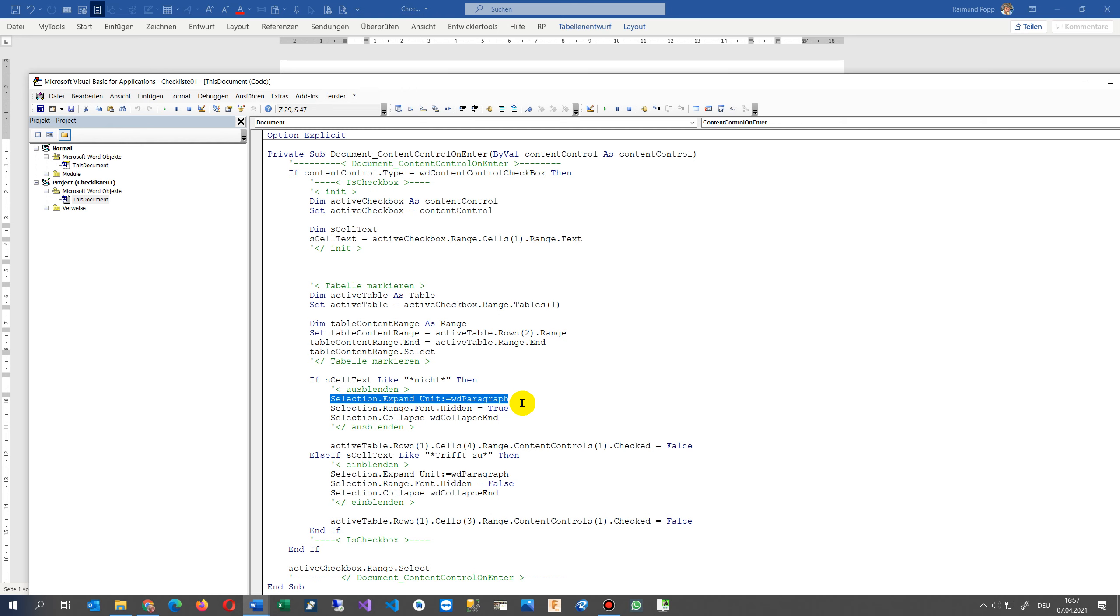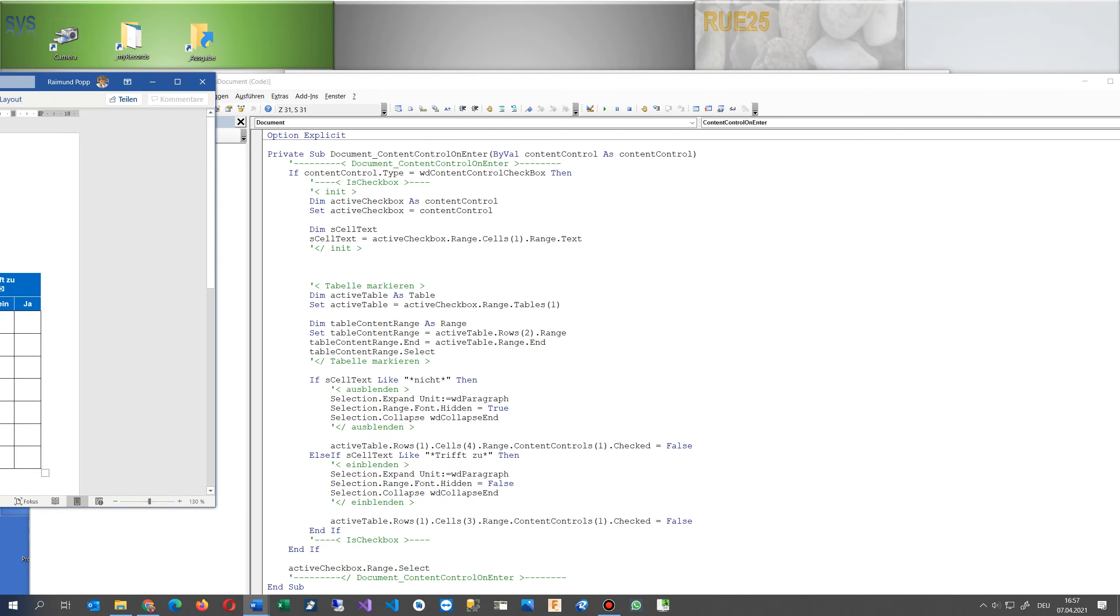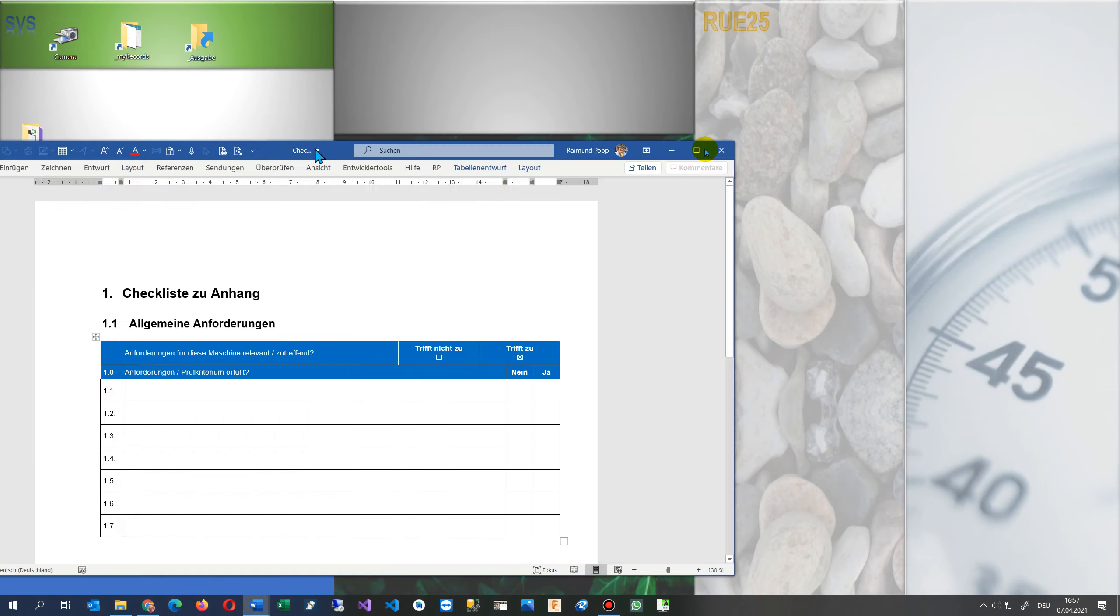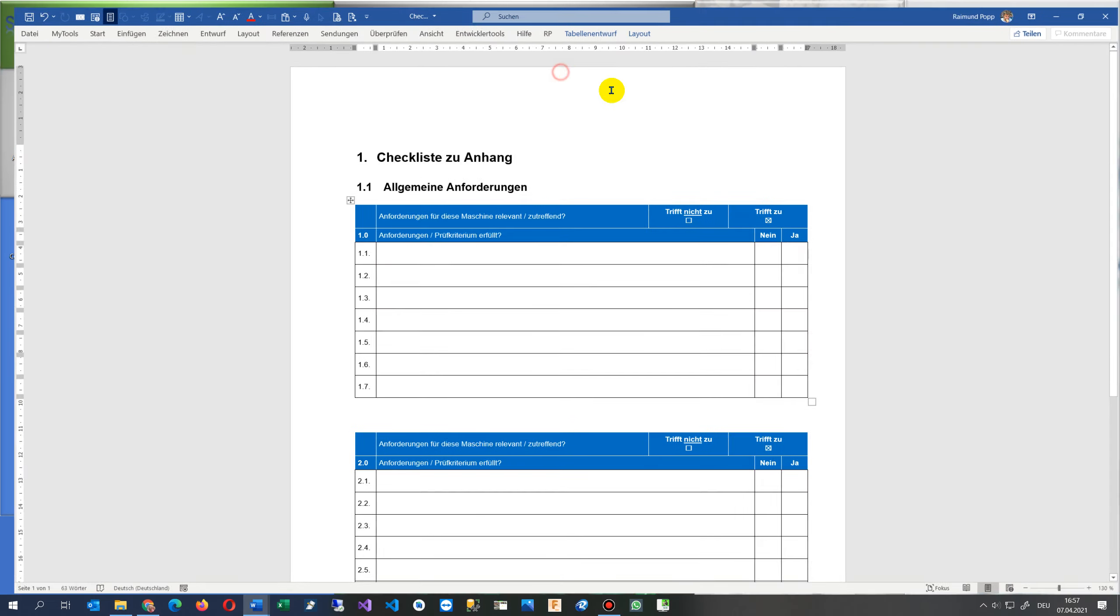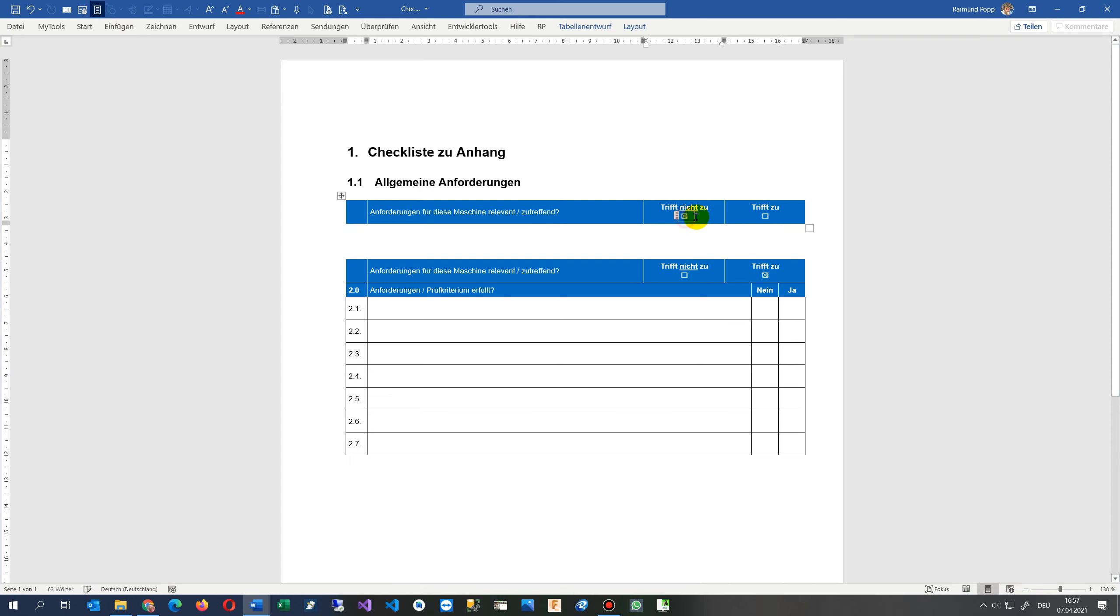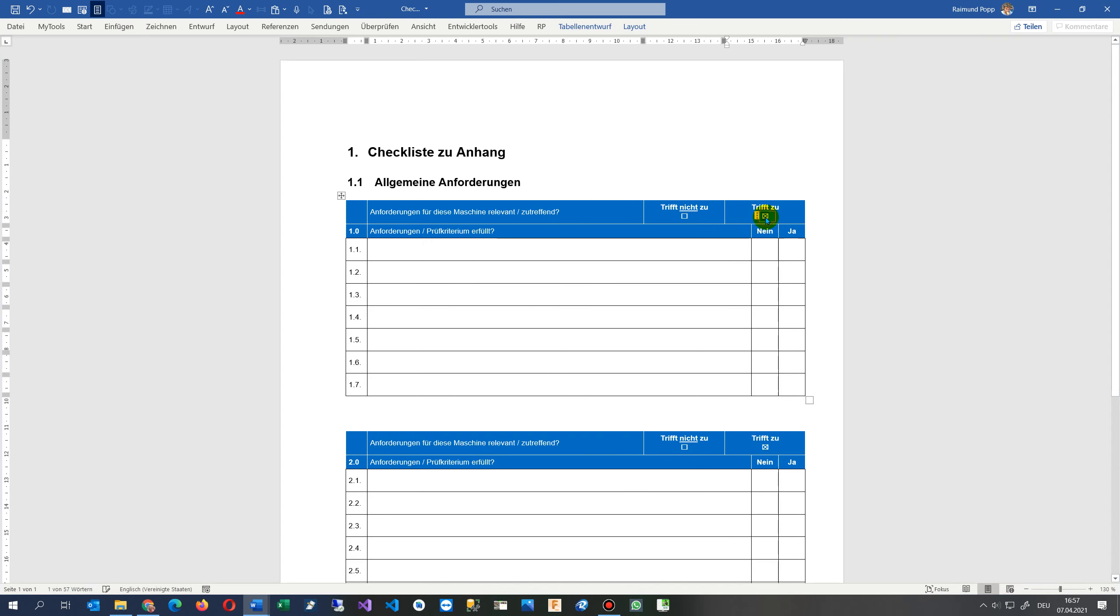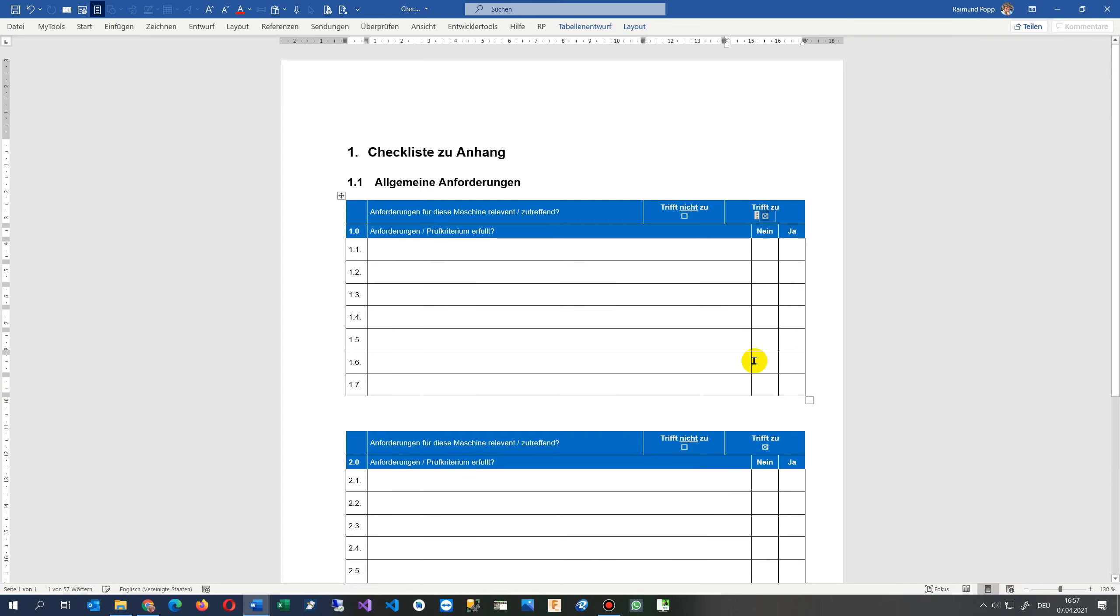And then create a font hidden, so the font which is inside might be hidden. So this is the real trick. And then we are able to say selection collapse word collapse end. So this is the code behind which brings this range to collapse and uncollapse or expand.